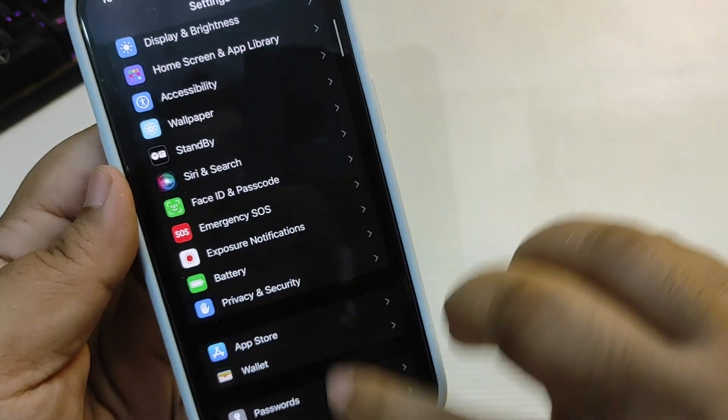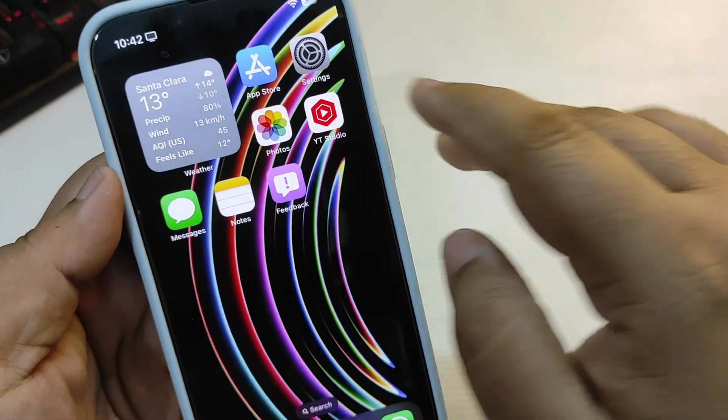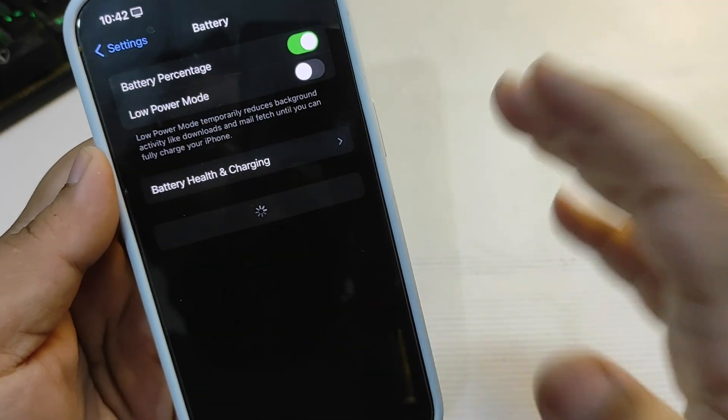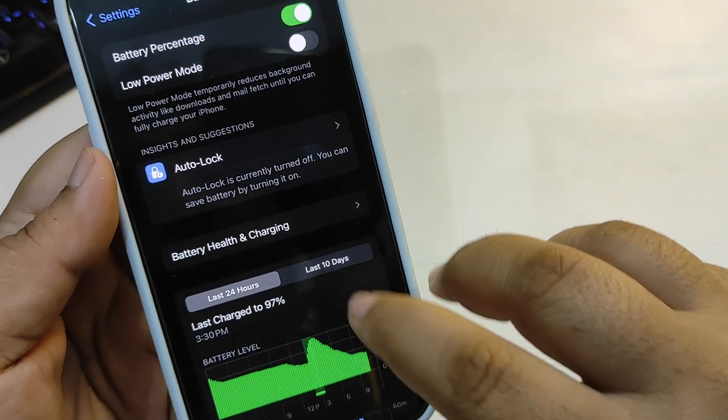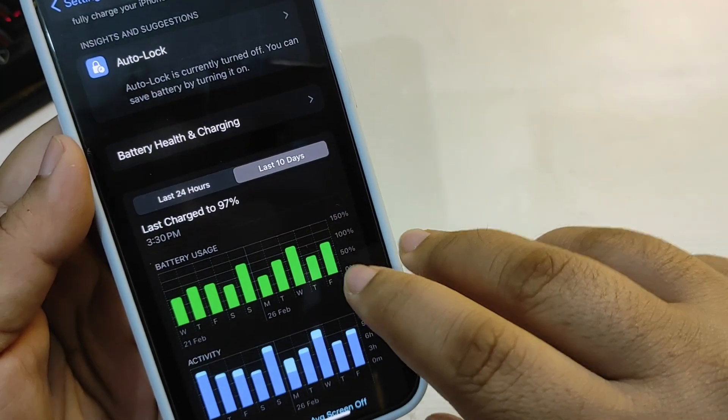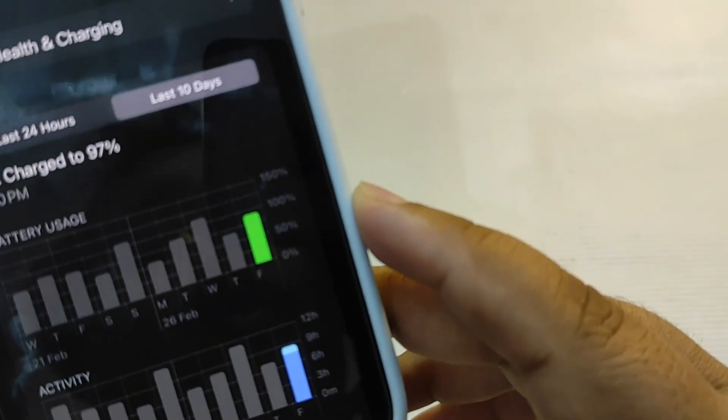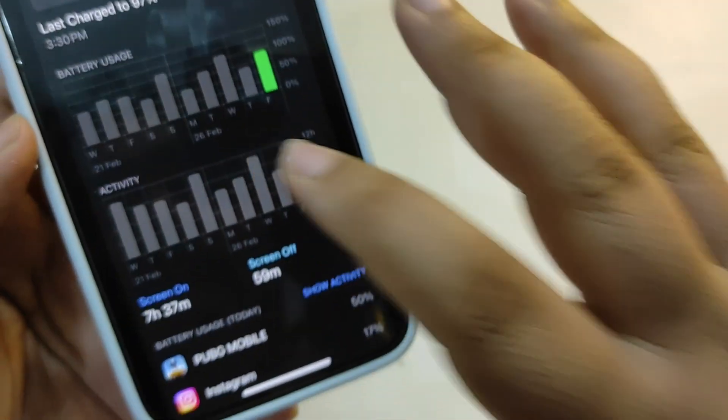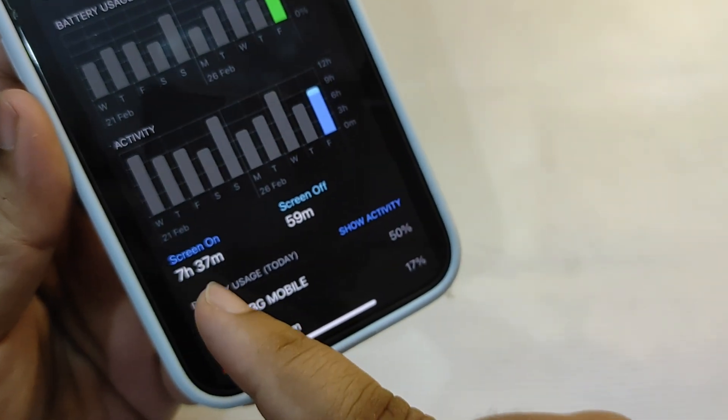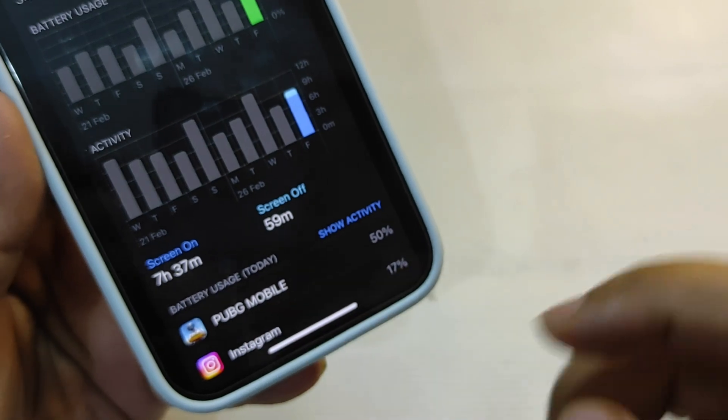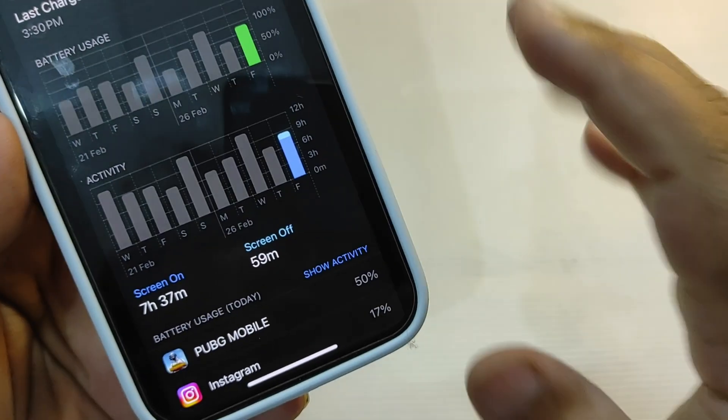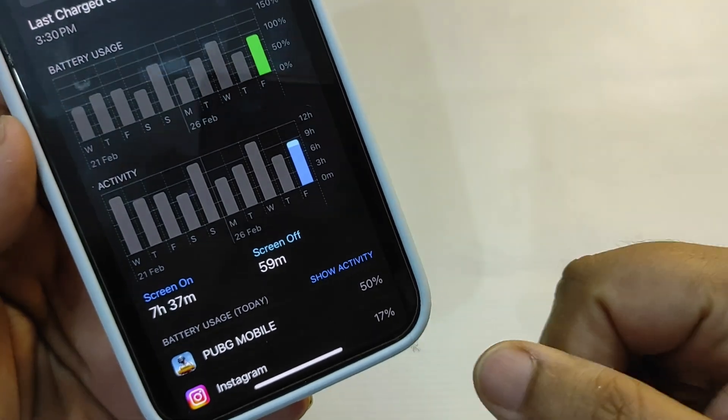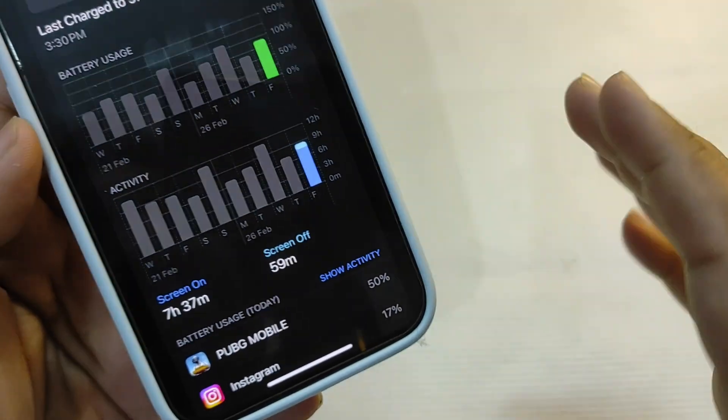So these are some of the settings that you can play with, and it can improve a lot of battery life for you. I have done this and I'm enjoying much better battery life even on iOS 17.4 RC update. For example, if I go over here, as you can see I used almost 90% of my battery life and I got screen-on time of 7 hours and 37 minutes. I know this is not the best, just like iOS 17.2 or iOS 17.3, but it is decent.